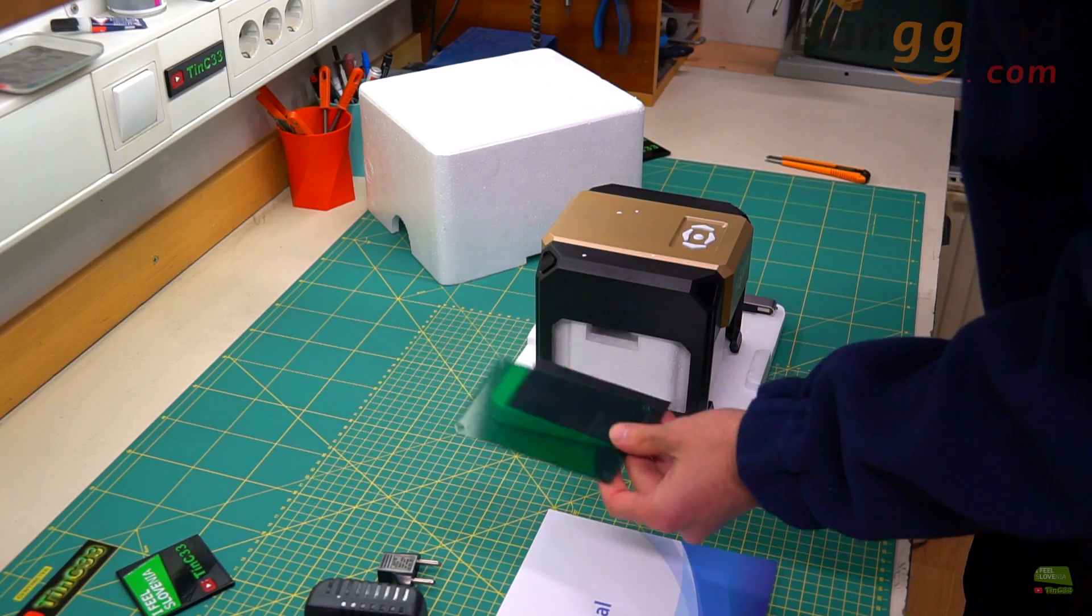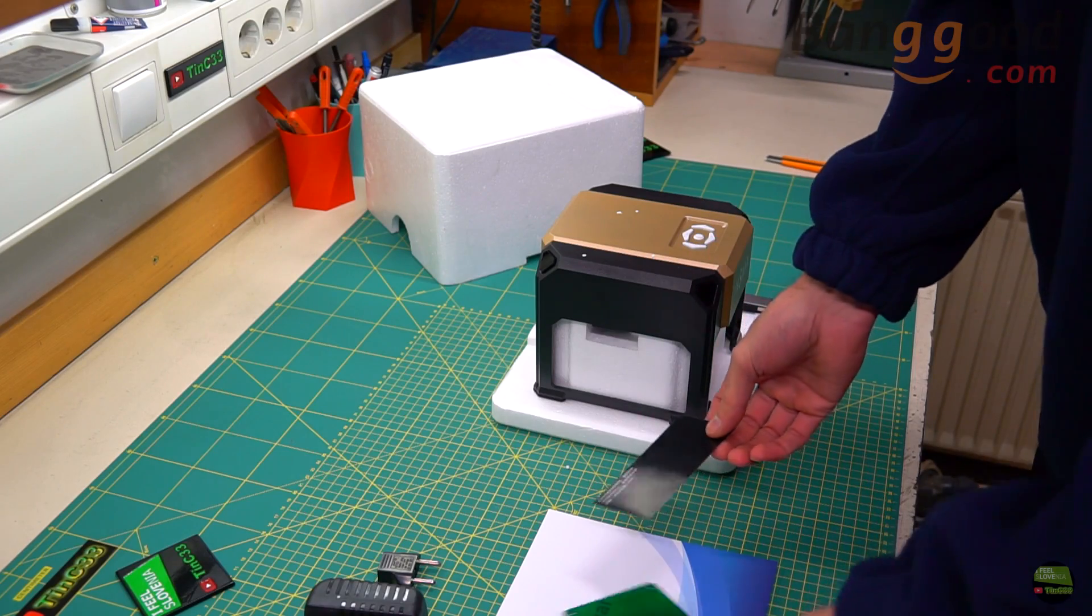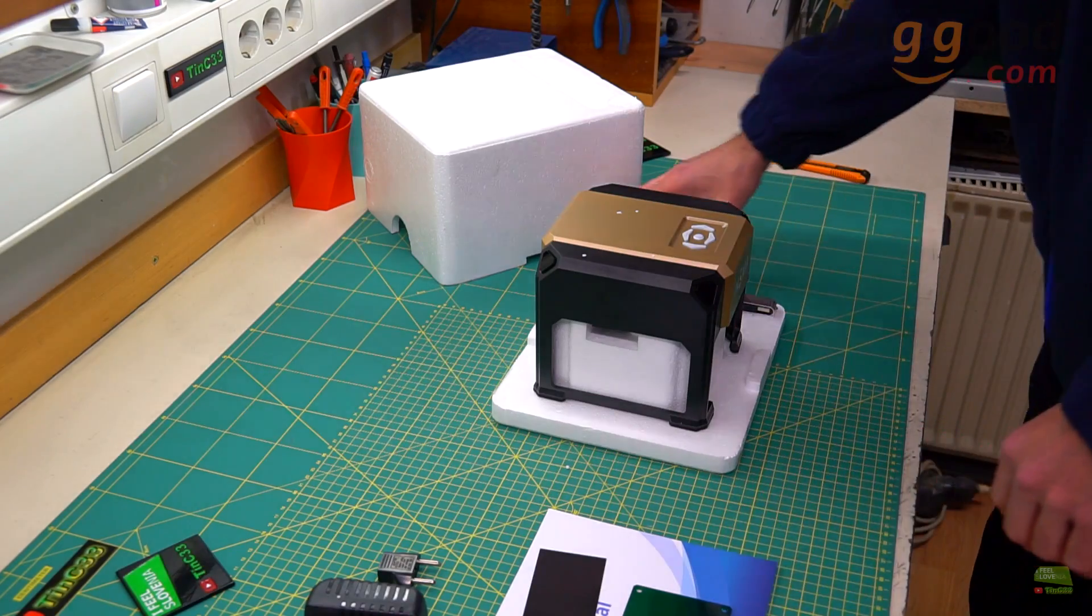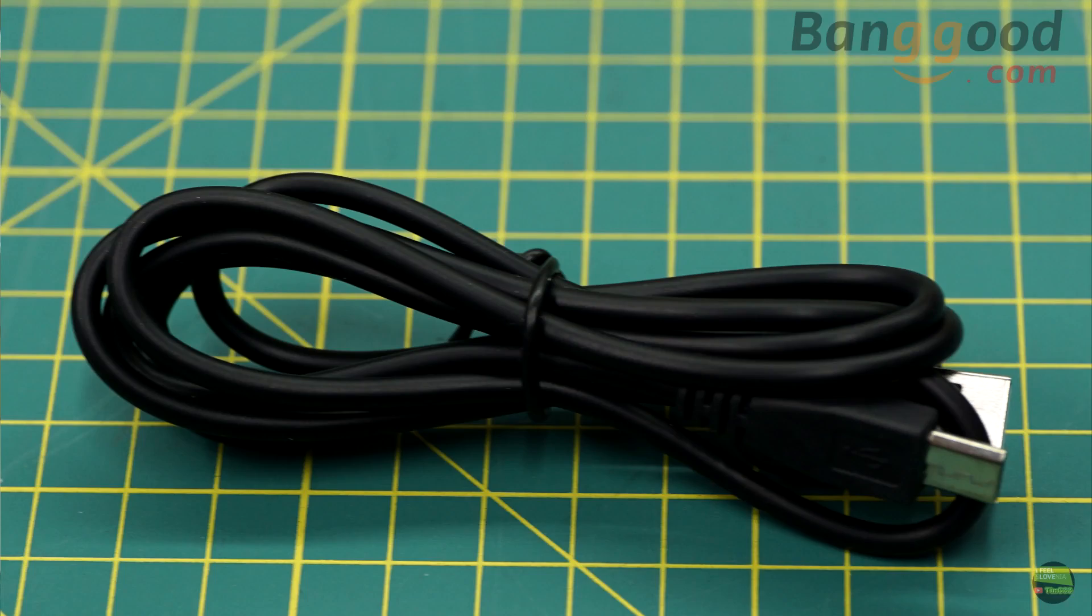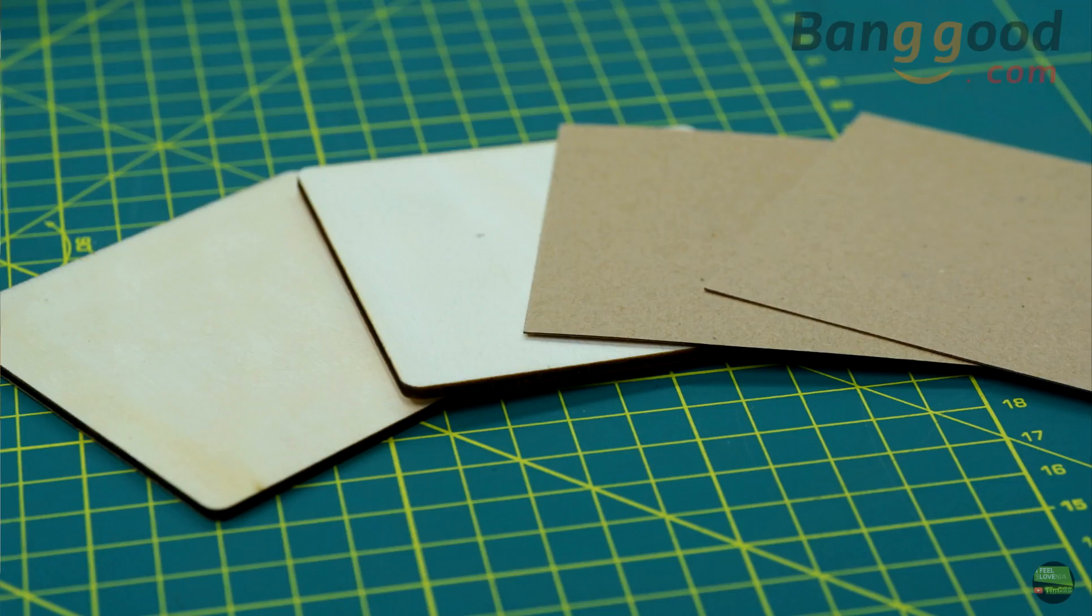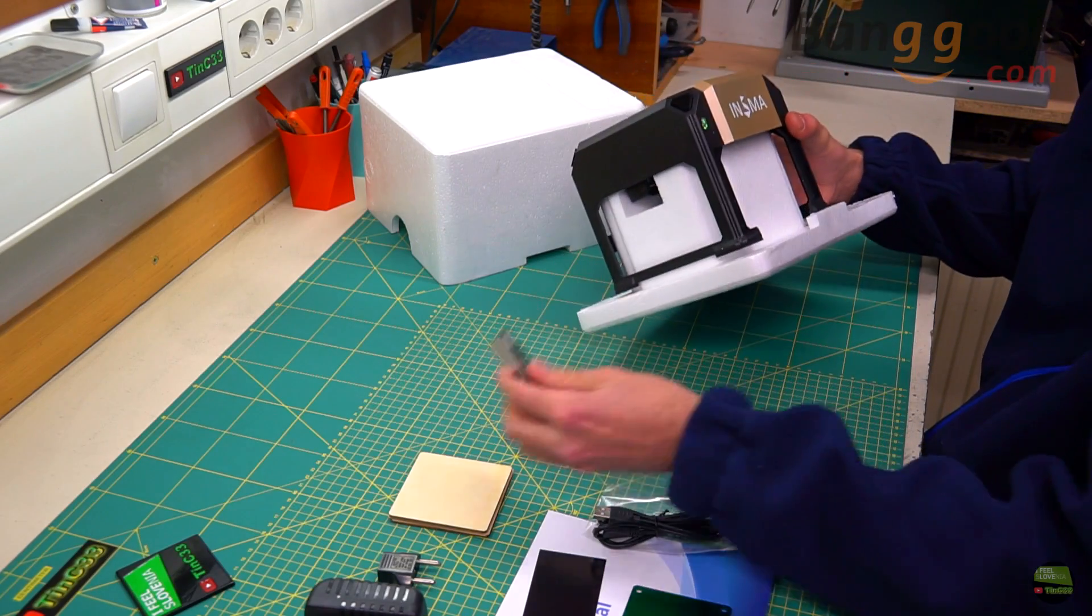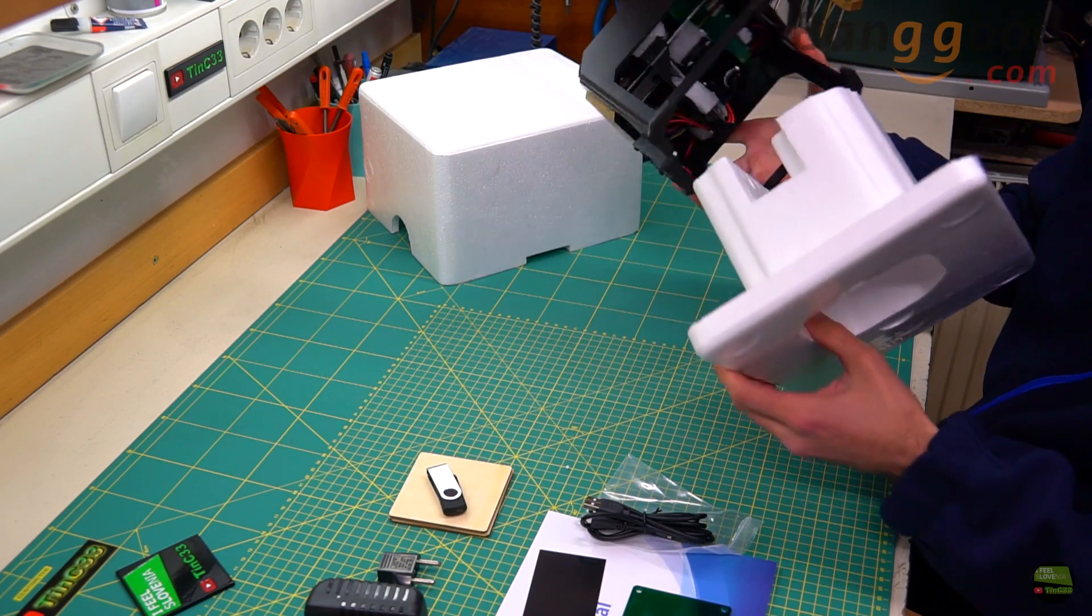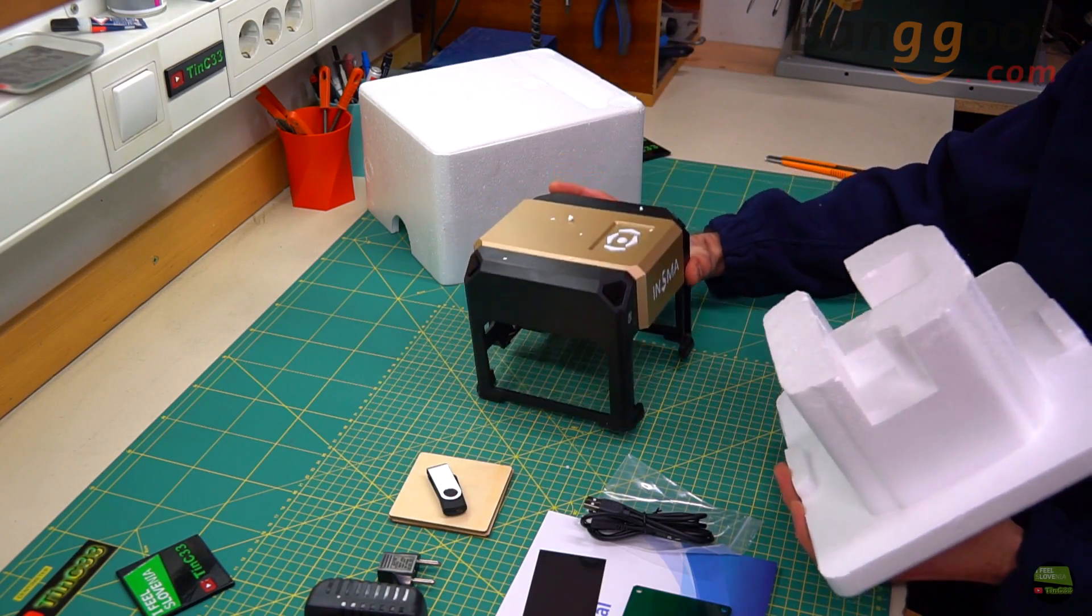Inside we can find a laser protective shield, special laser focusing paper, screws and accessories, USB cable, and a few testing pieces like plywood and cardboard. And yes, there's also a USB drive and of course the ready to use mini laser engraver machine.